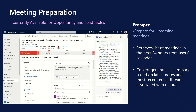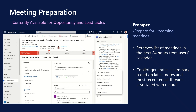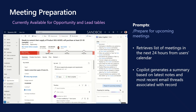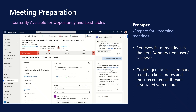Meeting preparation. Meeting preparation helps you prepare for your upcoming meetings effortlessly using Copilot. Copilot identifies your upcoming meetings for the day and summarizes the relevant information from the opportunity or lead records that are associated with that meeting. Use the request to prepare for upcoming meetings prompt to get a list of meetings in the next 24 hours in your calendar. After you select the meeting that you are looking to prepare for, Copilot generates a summary based on the latest notes recorded in the last three months and the most recent email threads associated with the timeline of the related record. This helps save time for sellers as they prepare for meetings, negating the need to review the timeline manually to get up to speed.